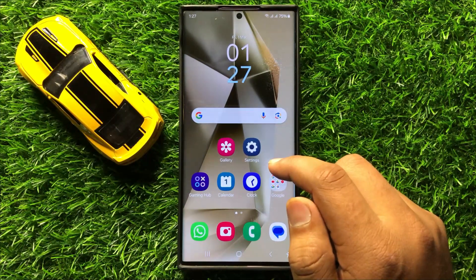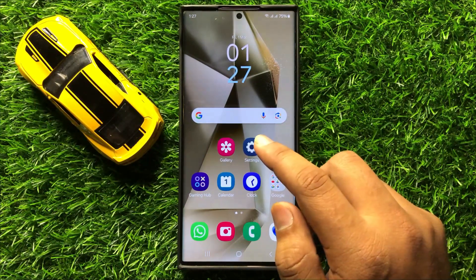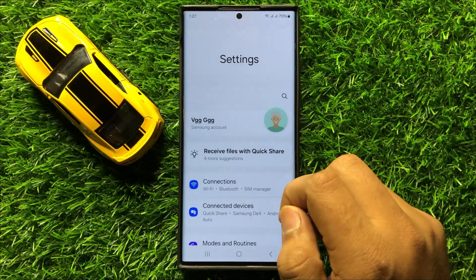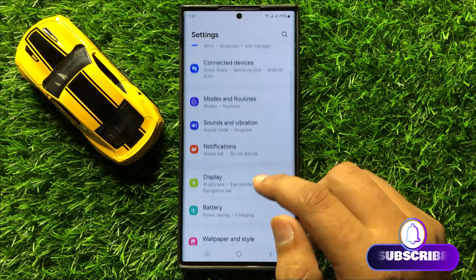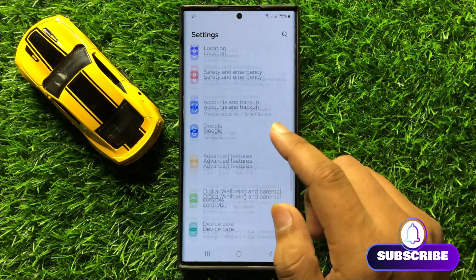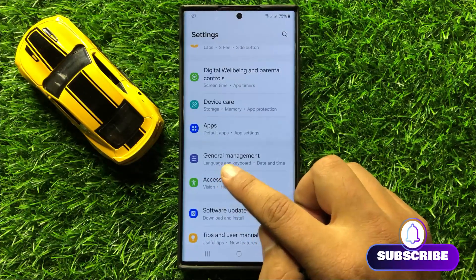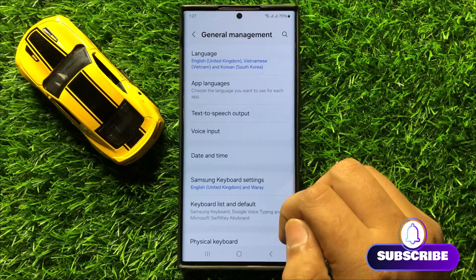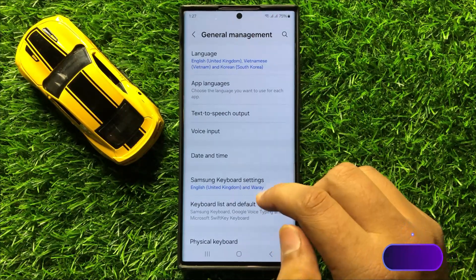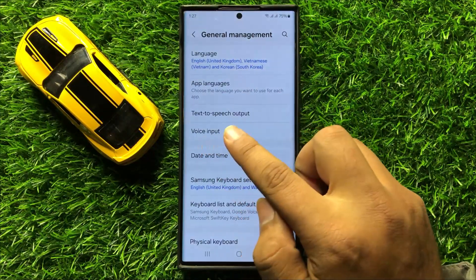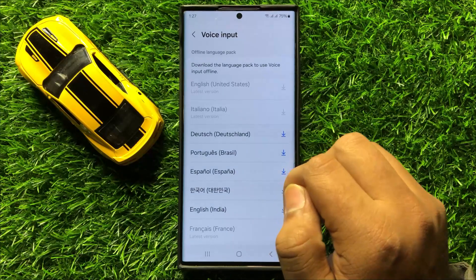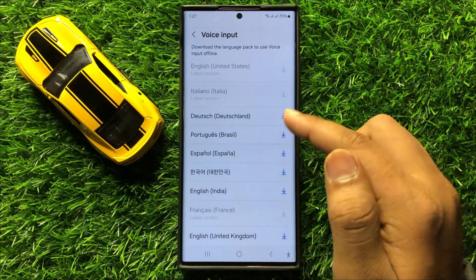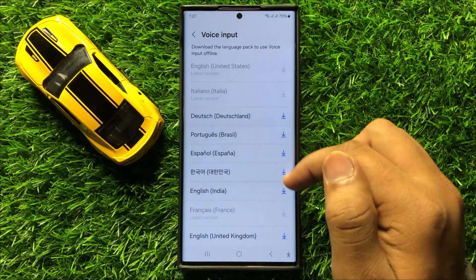So first of all open settings, now in settings scroll down and here click on general management. Now in general management click on voice input and then from here you can download any voice pack.